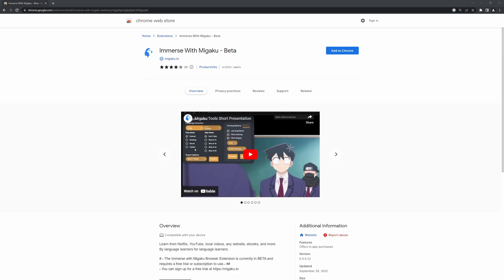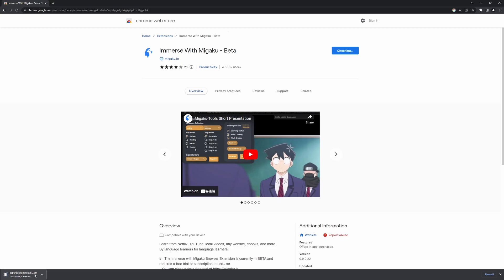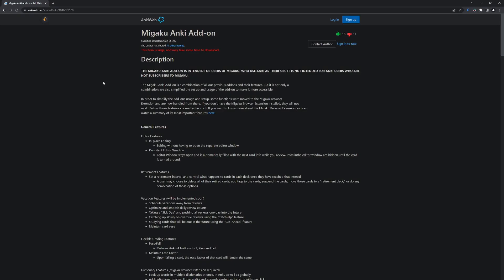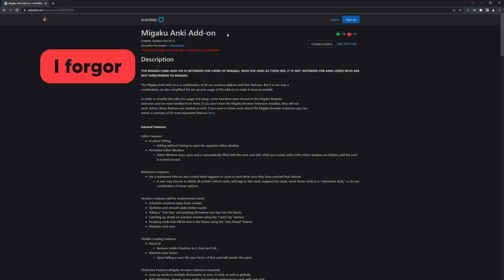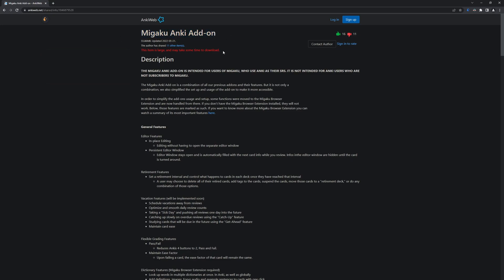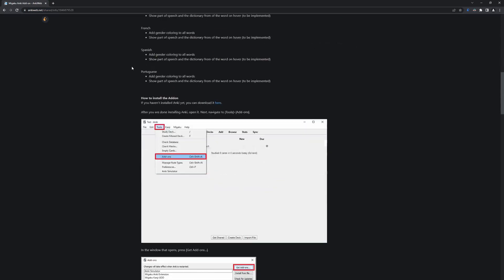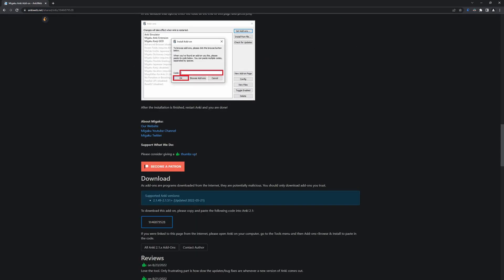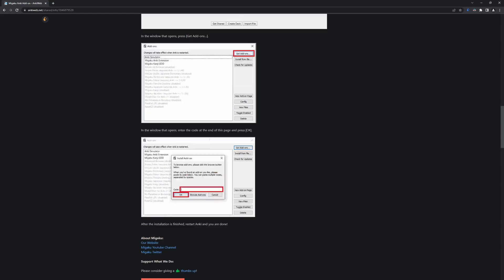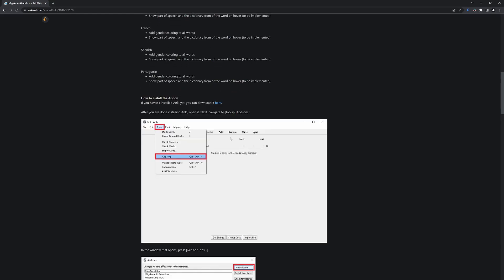In this video I quickly want to go over how I actually use Migaku and how to set it up for sentence mining. The first thing you have to do is add it to Chrome, but you also have to install it on Anki and set it up as well. It's not complicated — just go to the page I'll link in the description, copy the code, and install it on Anki. It has a tutorial on how to do it.